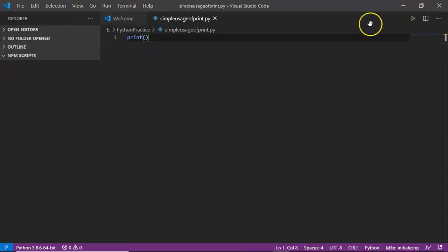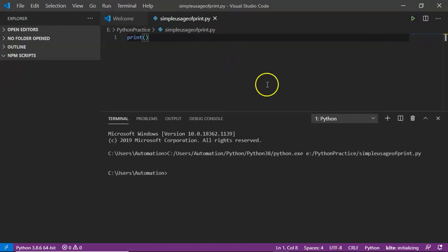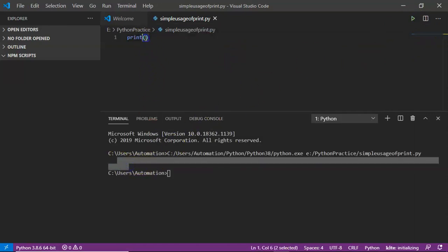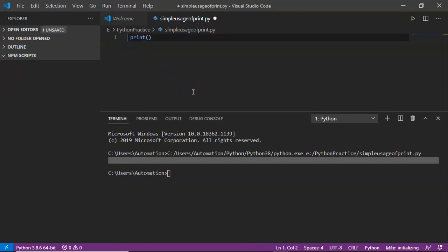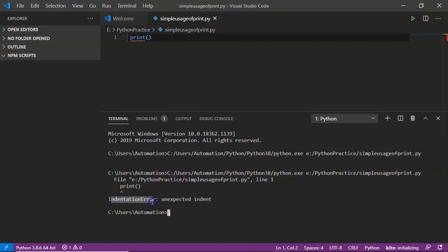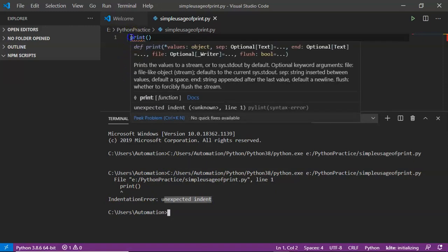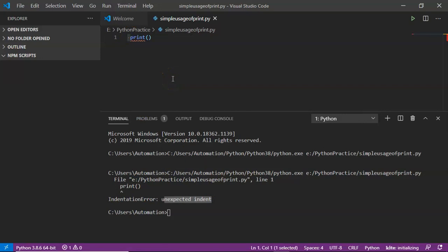To run your code from Visual Studio Code editor there are two ways — I am directly going to run using the play button. You are getting empty output because inside the parenthesis we are not writing anything. Now if I add some space at the beginning of the print syntax, save and run it — you are getting an indentation error: 'unexpected indent'. Indentation is nothing but a space, so don't provide unnecessary space before starting your line.